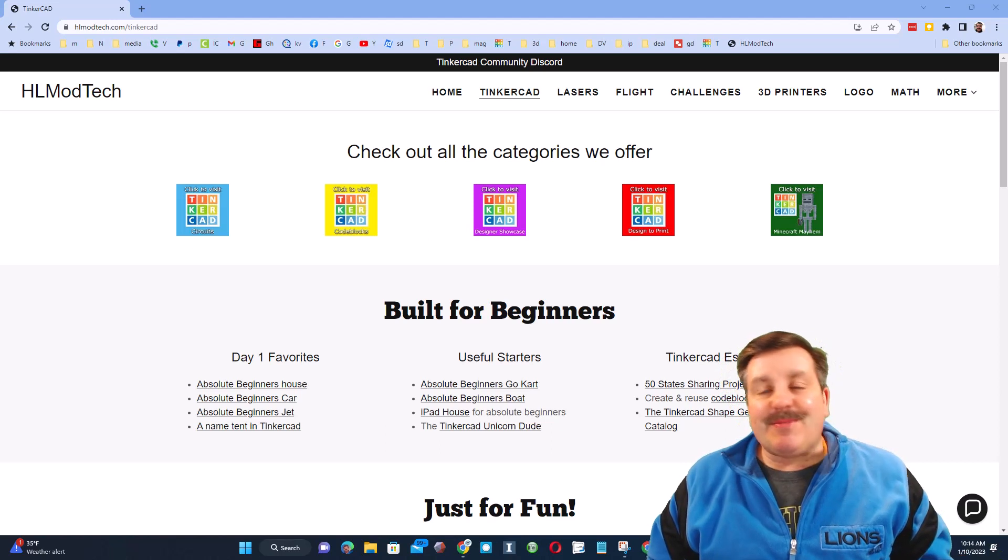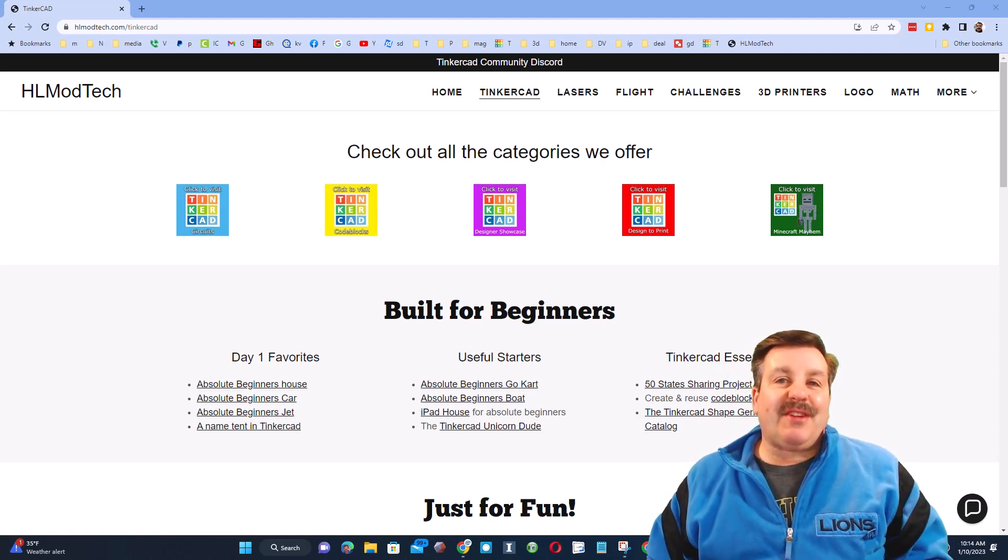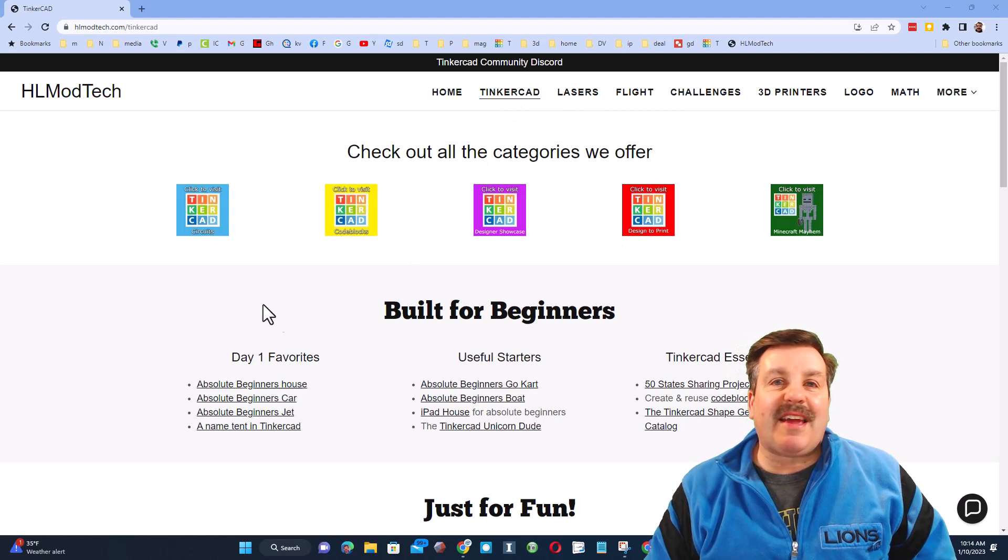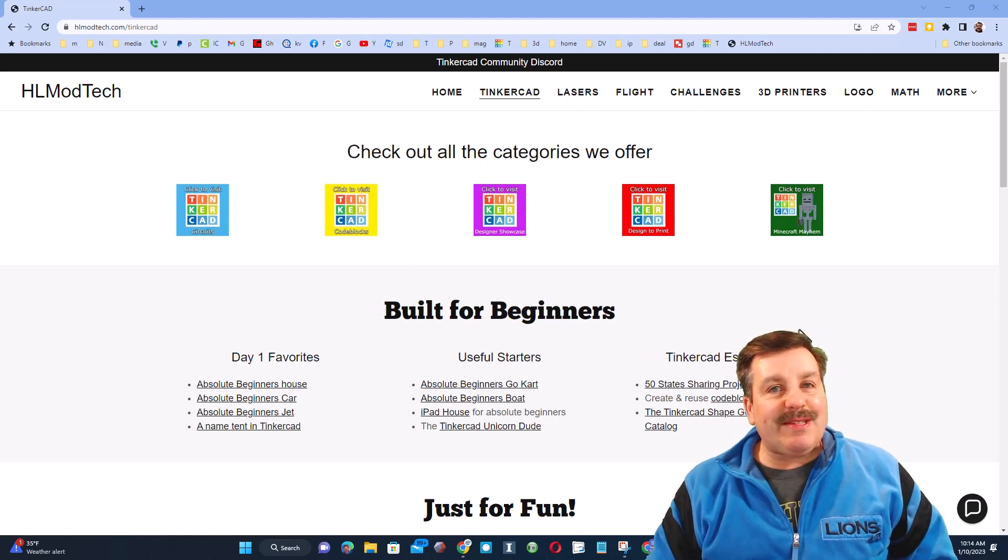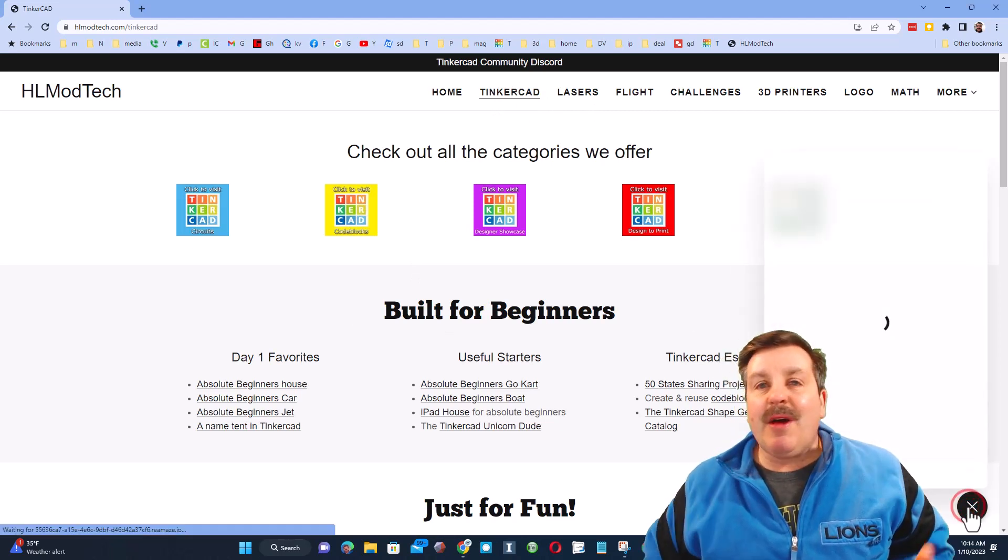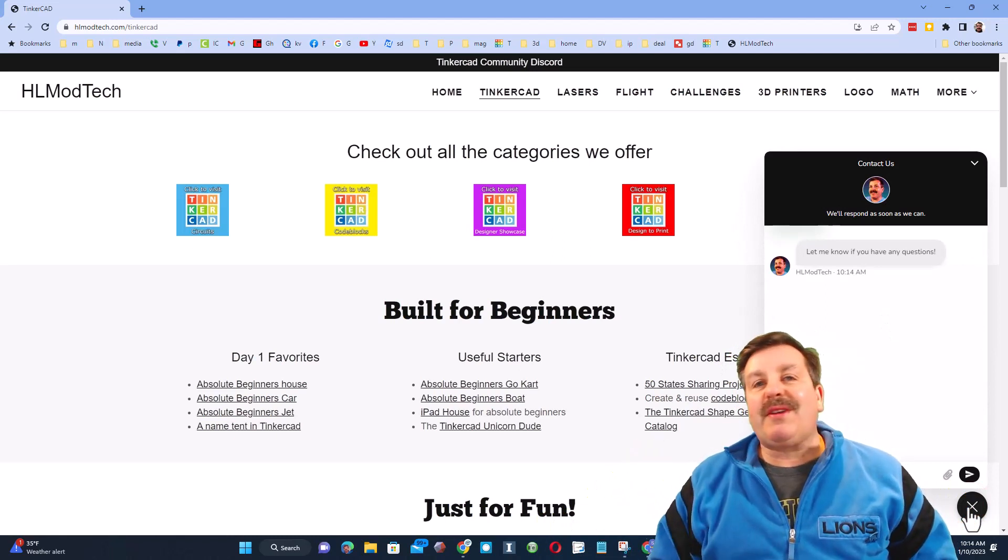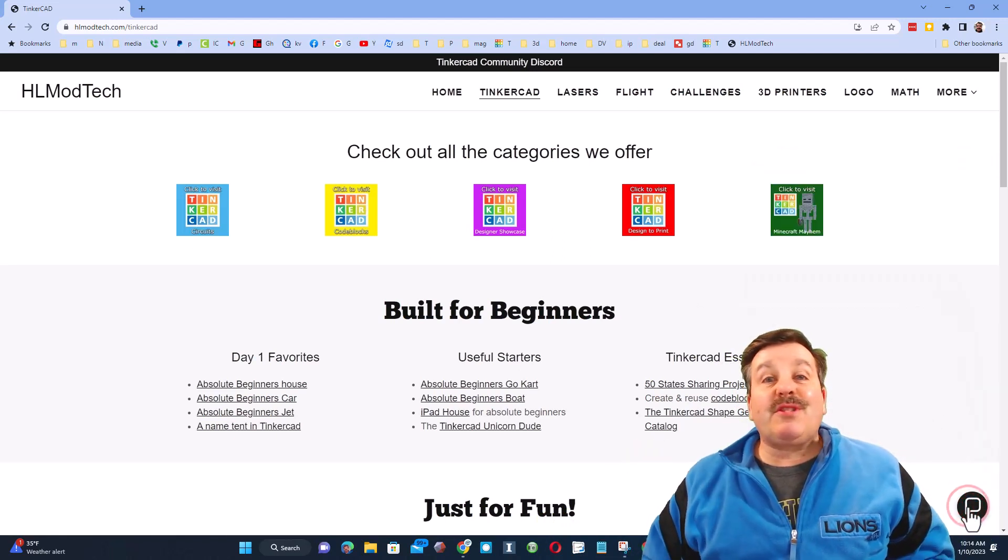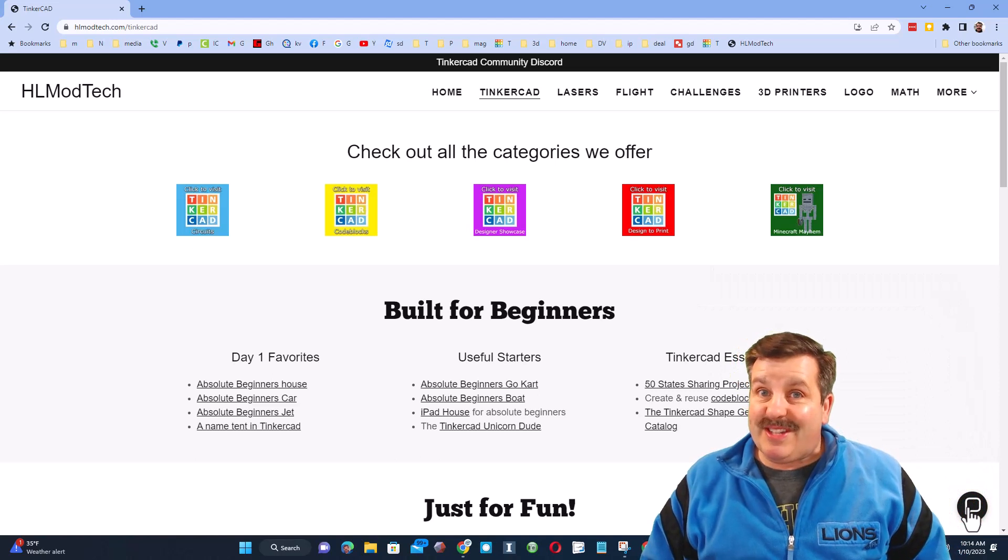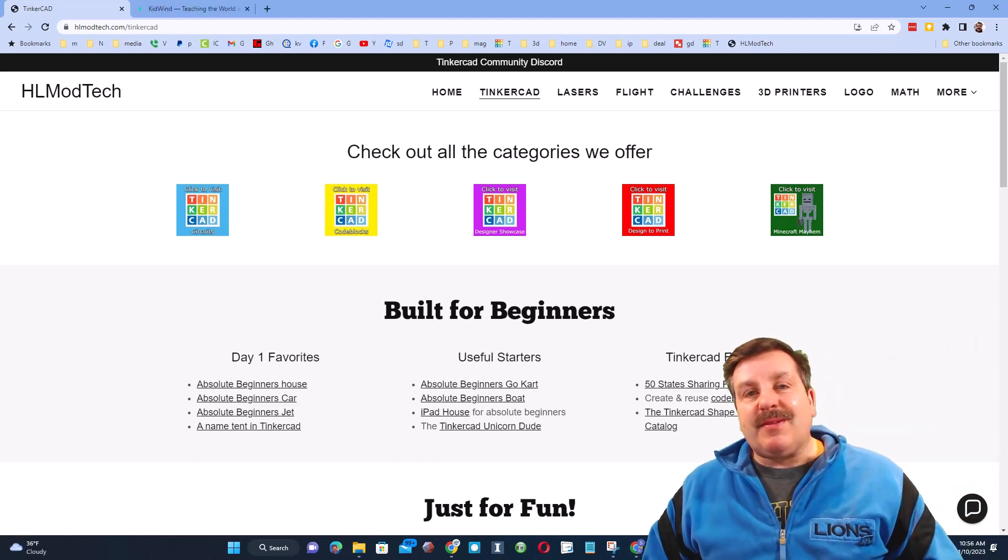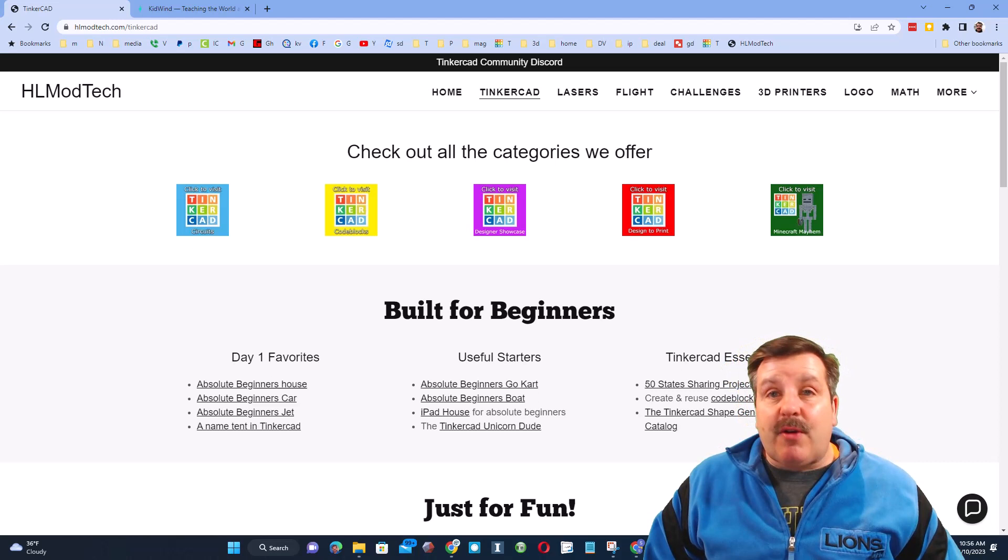Friends, I'm starting out on my website hlmodtech.com. I have got a tab dedicated to Tinkercad with tons of amazing lessons. Then down here at the bottom there is a sweet built-in messaging tool. You can click that button, add your question, comment or suggestion and reach me almost instantly.